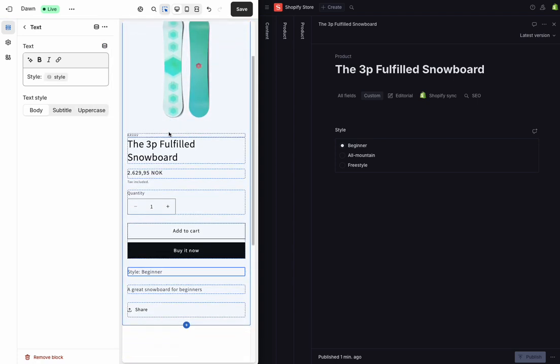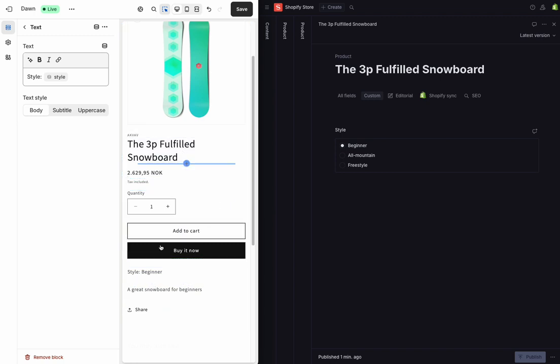And so right away, you can see that this 3P fulfilled snowboard that we're looking at is a beginner board, just like we've seen in our collection and in the studio. So this is just for my products.